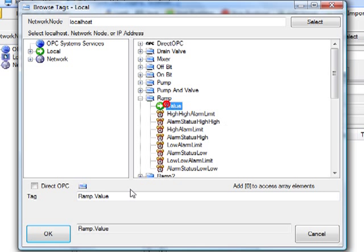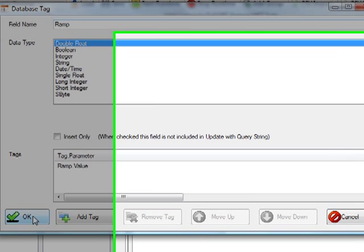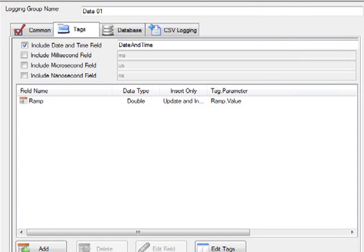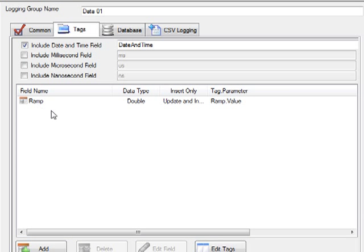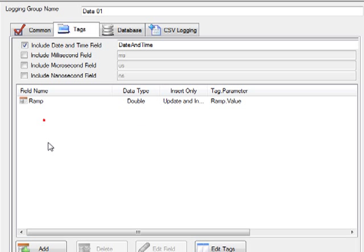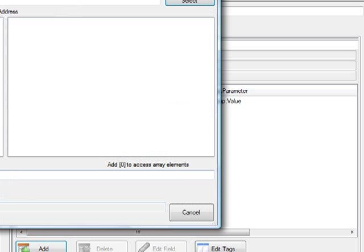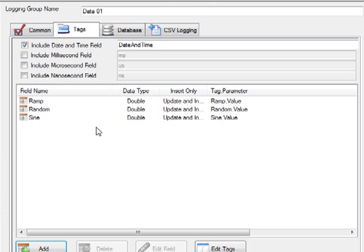Here I'll select ramp value. I'll click OK. And here is where I can specify the field name. I'm just going to use the field name called ramp. I'll specify the data type, I'll use the default of double float, and click OK. So that's one of the points that we're going to log. If you needed to set up a lot of points, you can use a CSV import and export feature. I'll select a few more points from the configuration. And there we have three points we can log values for at a one second interval.